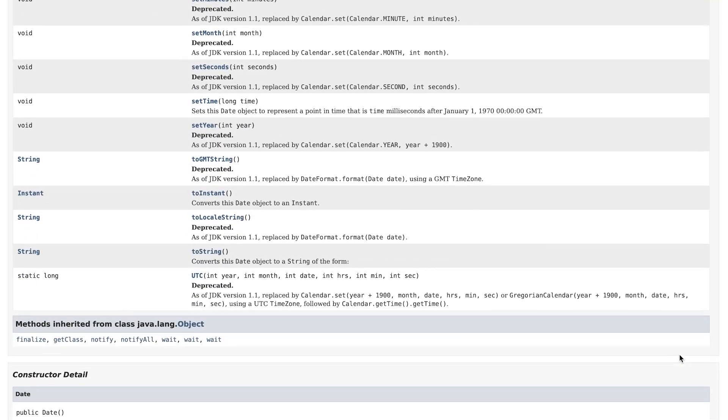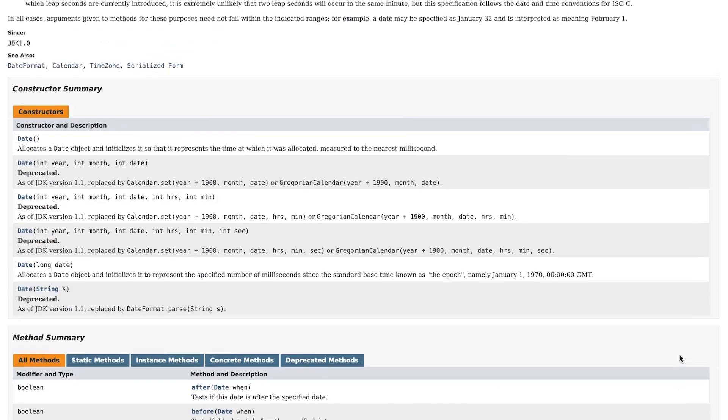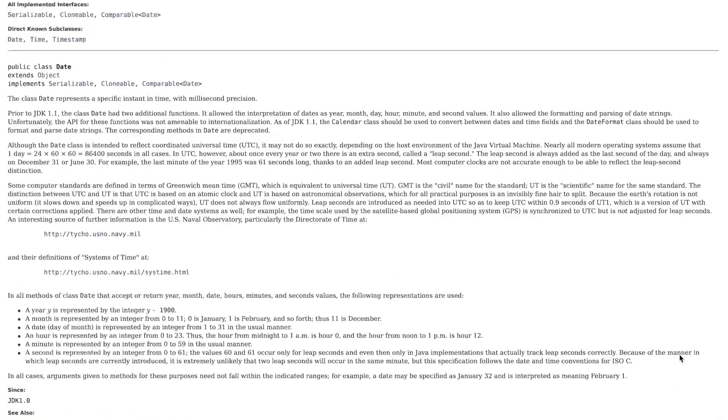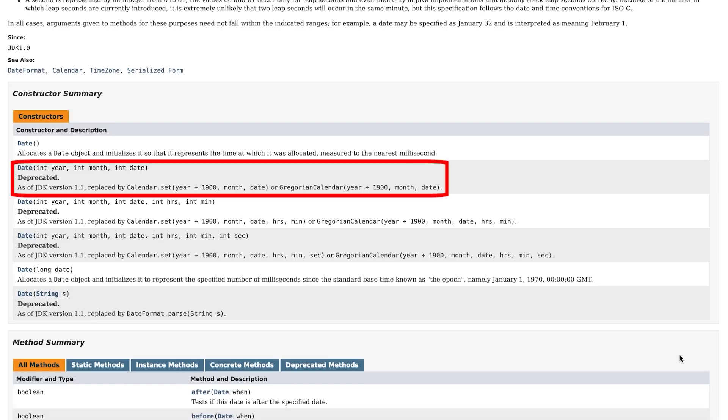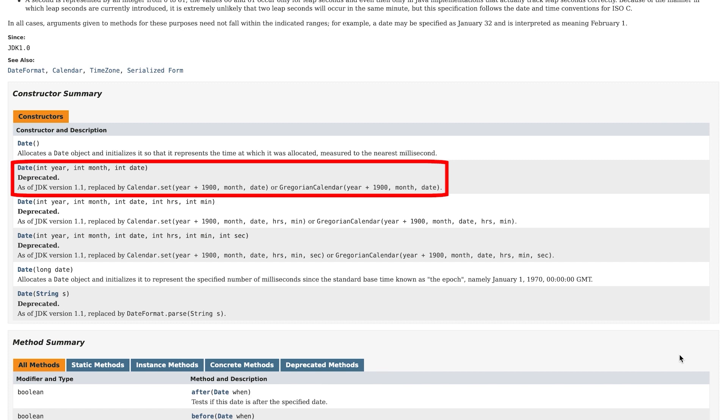Now, what exactly was wrong with the Date class? Apart from the issue with internationalization and accuracy briefly mentioned on the same description page, there were some inconsistencies that made the class not very intuitive to use.